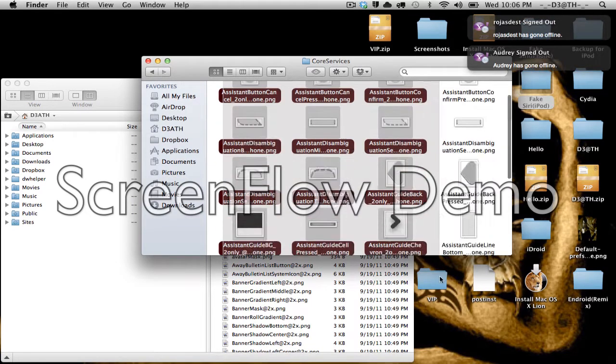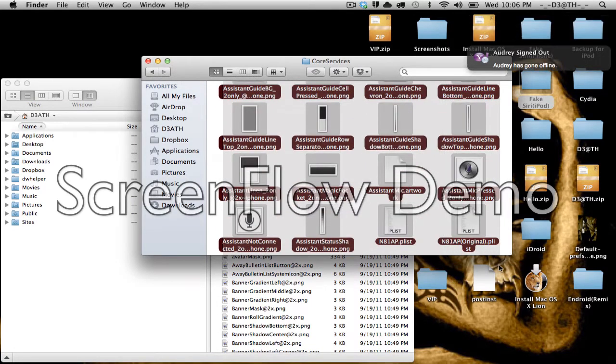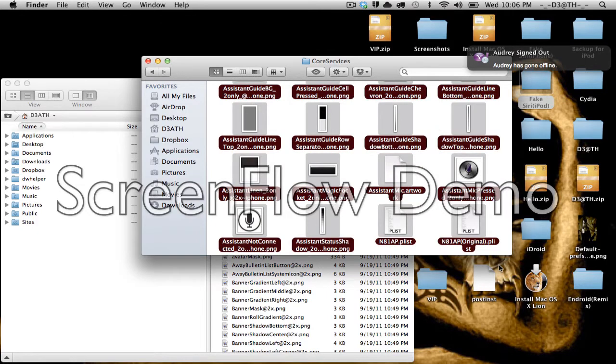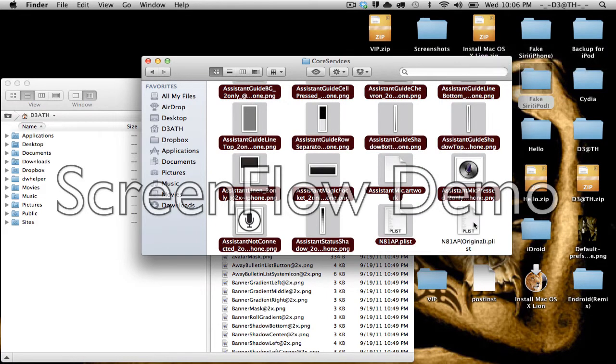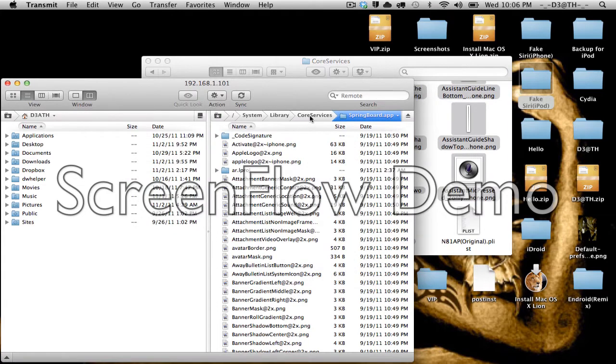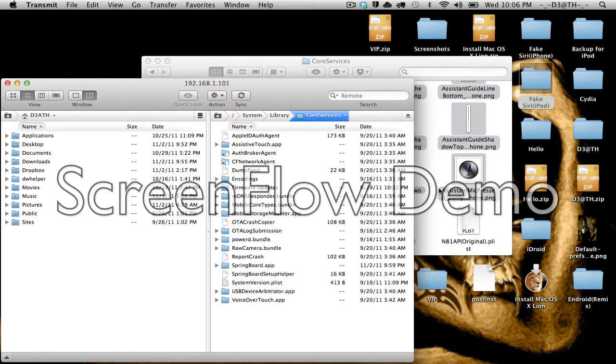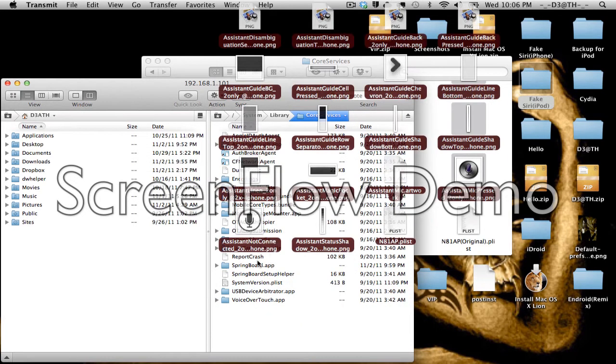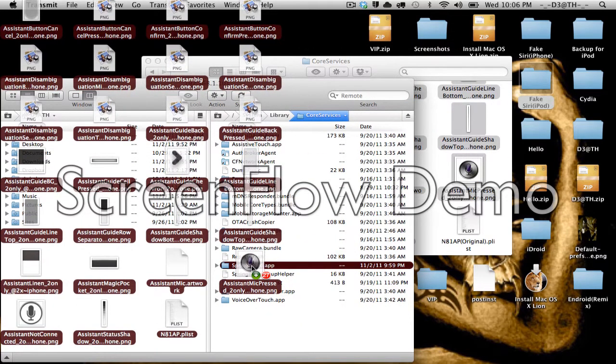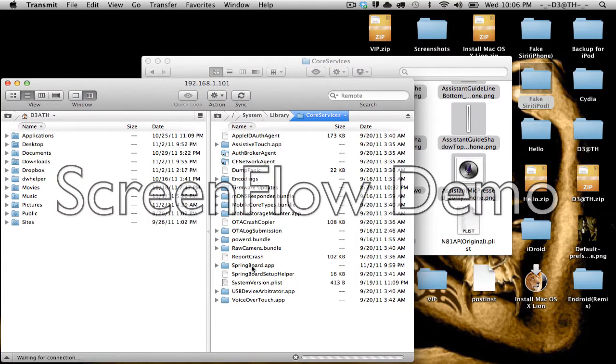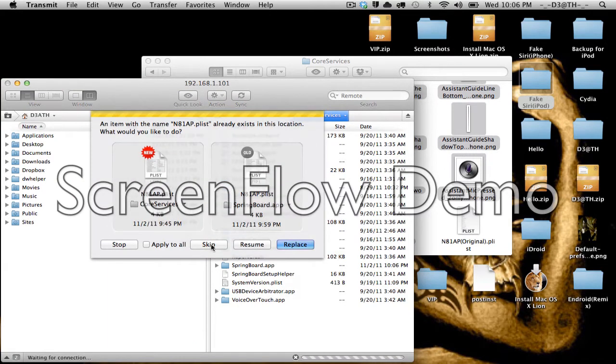Copy all of this except for your original plist. That's just a backup in case something messes up. So I'll go back instead, take all of this, drop it in the Springboard app, and just click Apply to all.